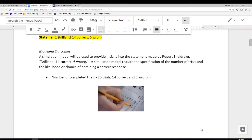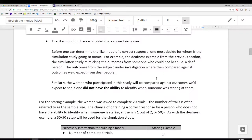That number is the same as the previous example. We also need to identify the likelihood or chance of obtaining a correct response. Before we can determine this likelihood, we must decide for whom the simulation study is going to mimic. In the deafness example, the simulation study mimicked the outcomes from someone who could not hear. We were trying to figure out whether or not the individual under investigation was lying, and we compared that individual to outcomes we would expect from deaf people.